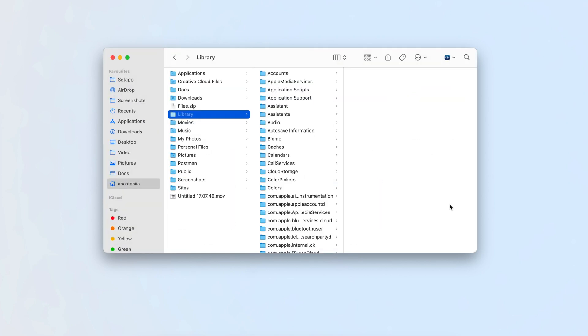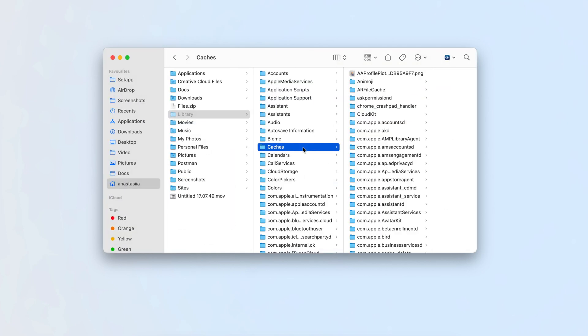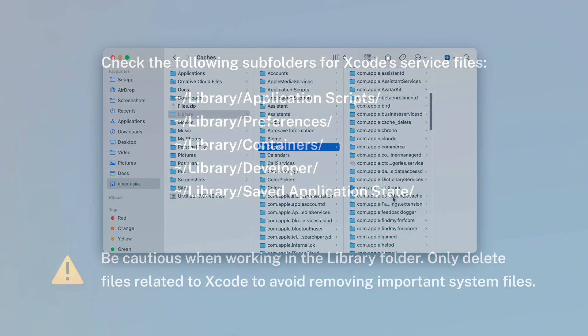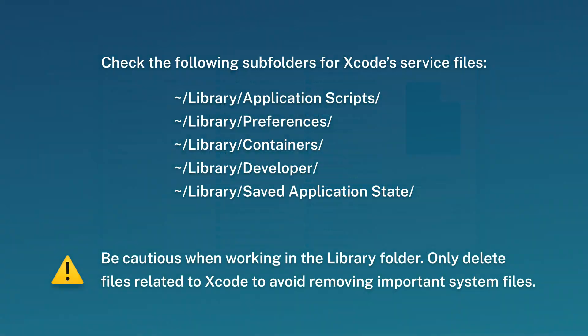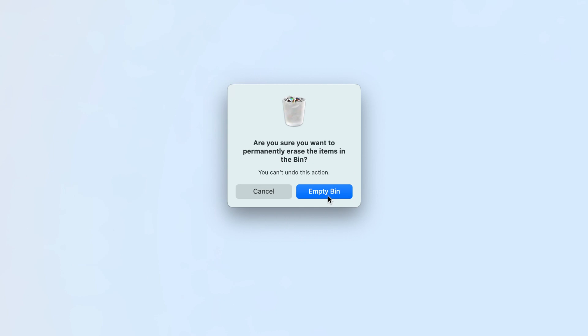Check the following subfolders for Xcode service files. Be cautious when working in the Library folder. Only delete files related to Xcode to avoid removing important system files. Empty your trash to finalize the process.